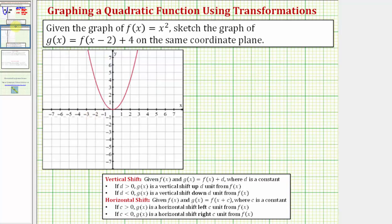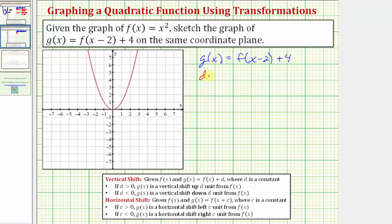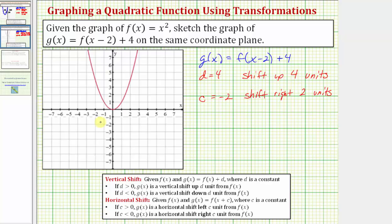Let's look at a second example. Here we're given g of x equals f of the quantity x minus two plus four. Because of the plus four at the end, d is equal to four, and therefore we have a shift up four units. And because we have f of the quantity x minus two, c is equal to negative two, which means we have a shift right two units. Using the same five key points as before, we shift each point up four units and right two units.